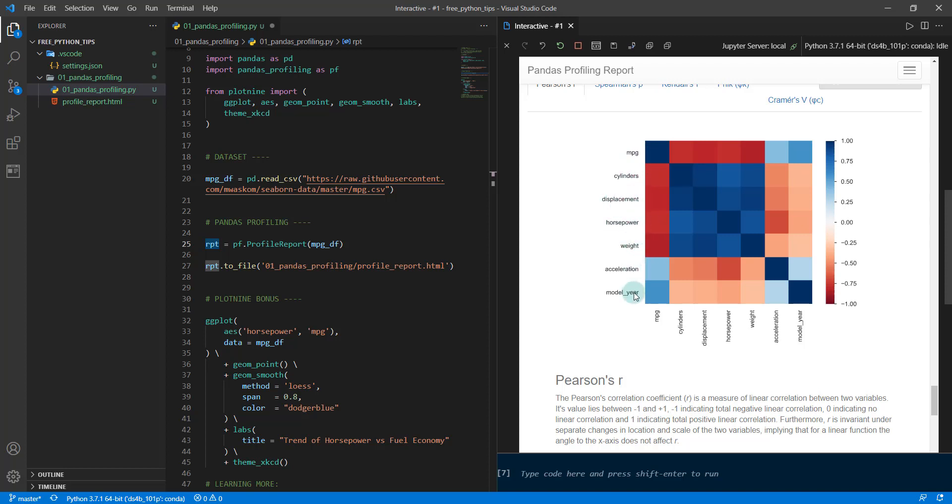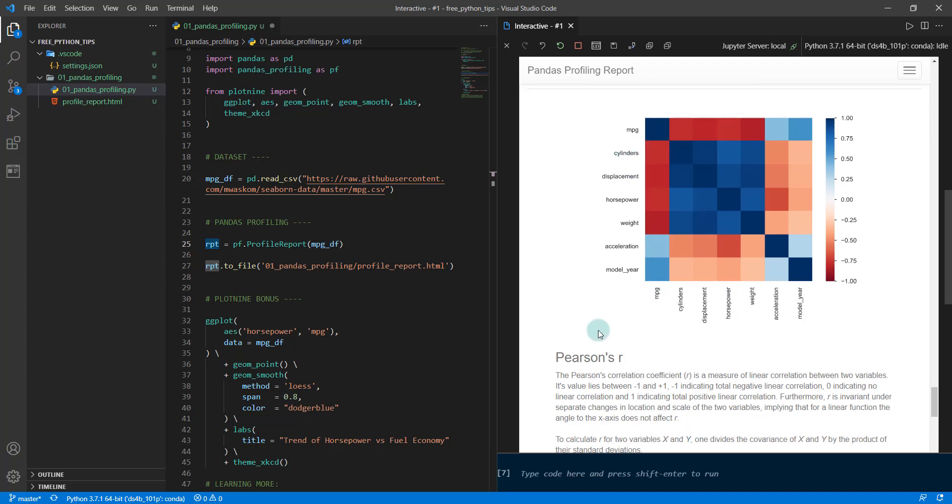You can see which features are correlated. Cylinder is correlated to displacement and horsepower and weight. There's a negative correlation with mpg. So these are all correlated with each other. You can see cylinder has a positive correlation with displacement, cylinders has a positive correlation with horsepower, cylinders has a negative correlation with mpg. That's how you would read that.